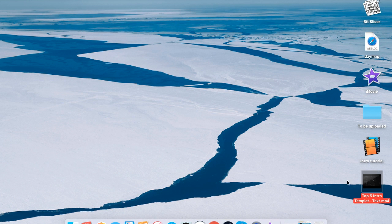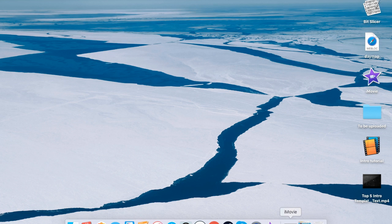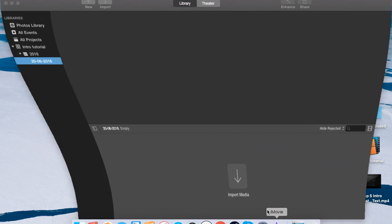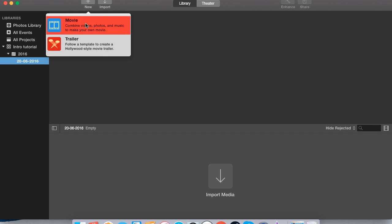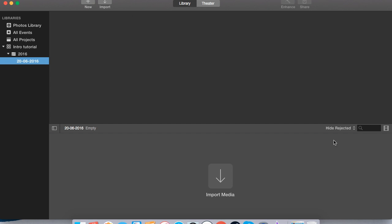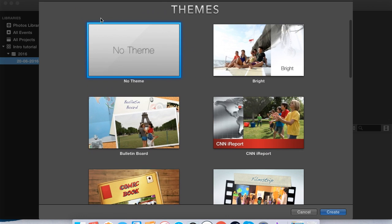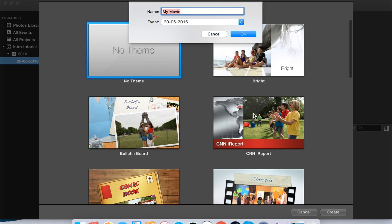So that's about it so far. Then you gotta open up iMovie - this is an iMovie tutorial by the way. Like a new movie, and then you go 'no theme' because you don't want a theme in there. We'll call it Intro.